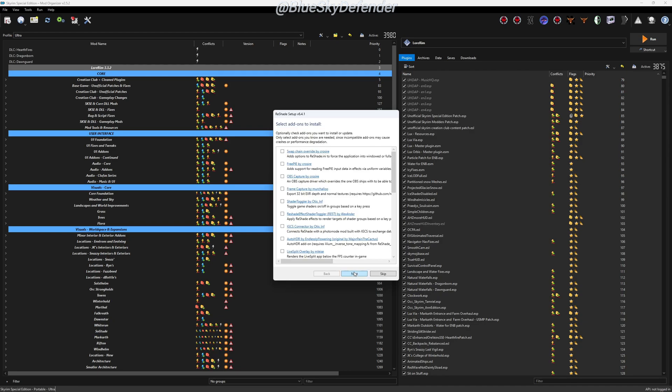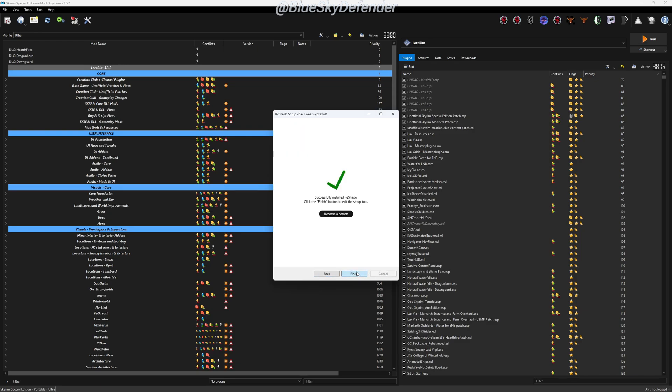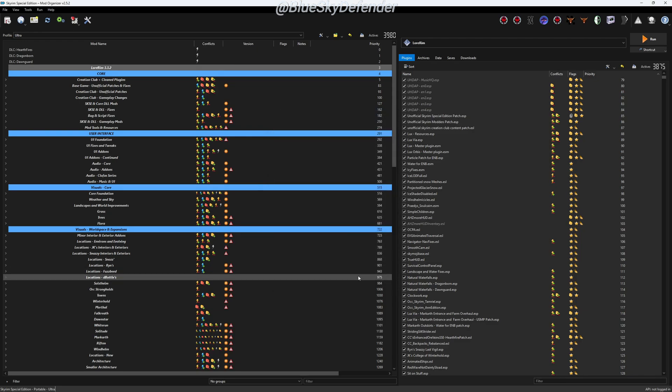In this guide we're only doing the basic installation. When it comes to add-ons, we'll do that in another video guide. So for now click on Skip, and then Finish.